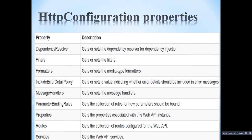There are some other properties of HttpConfiguration which we can configure under the Register method of the WebApiConfig class: dependency resolvers — gets or sets the dependency resolver for dependency injection; filters — gets or sets the filters; formatters — gets or sets the media type formatters. You can set it to JSON formatter or XML formatter. Other properties include message handlers, binding rules, properties, routes, and services.